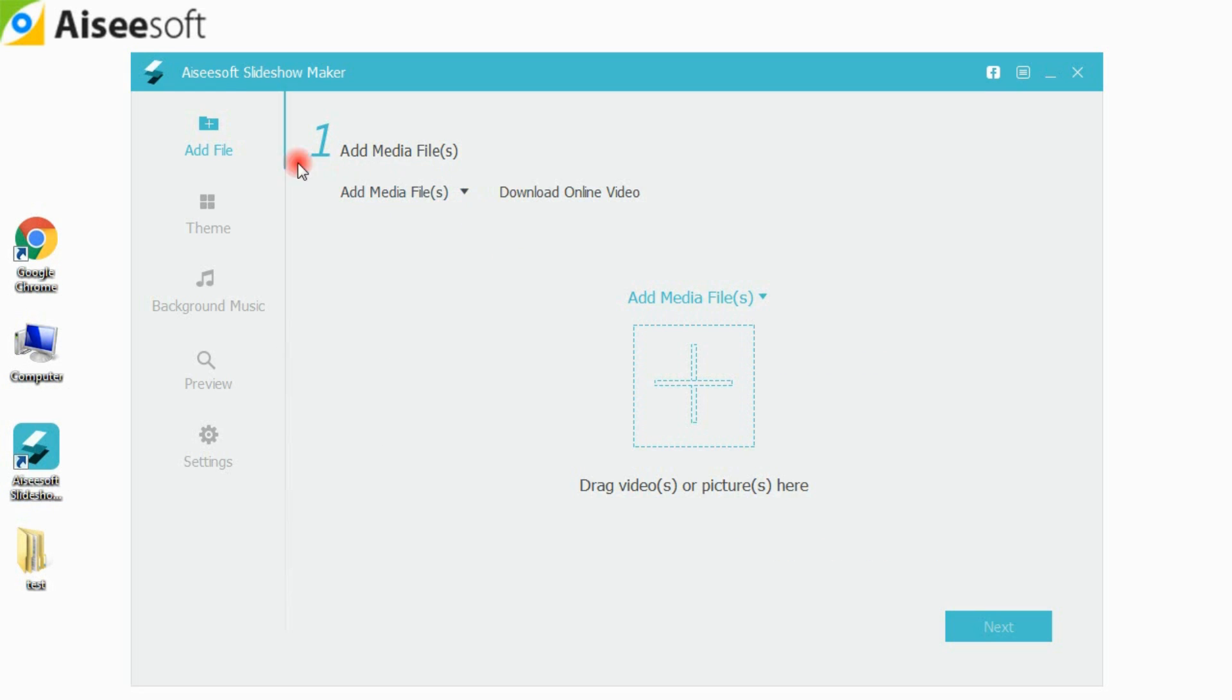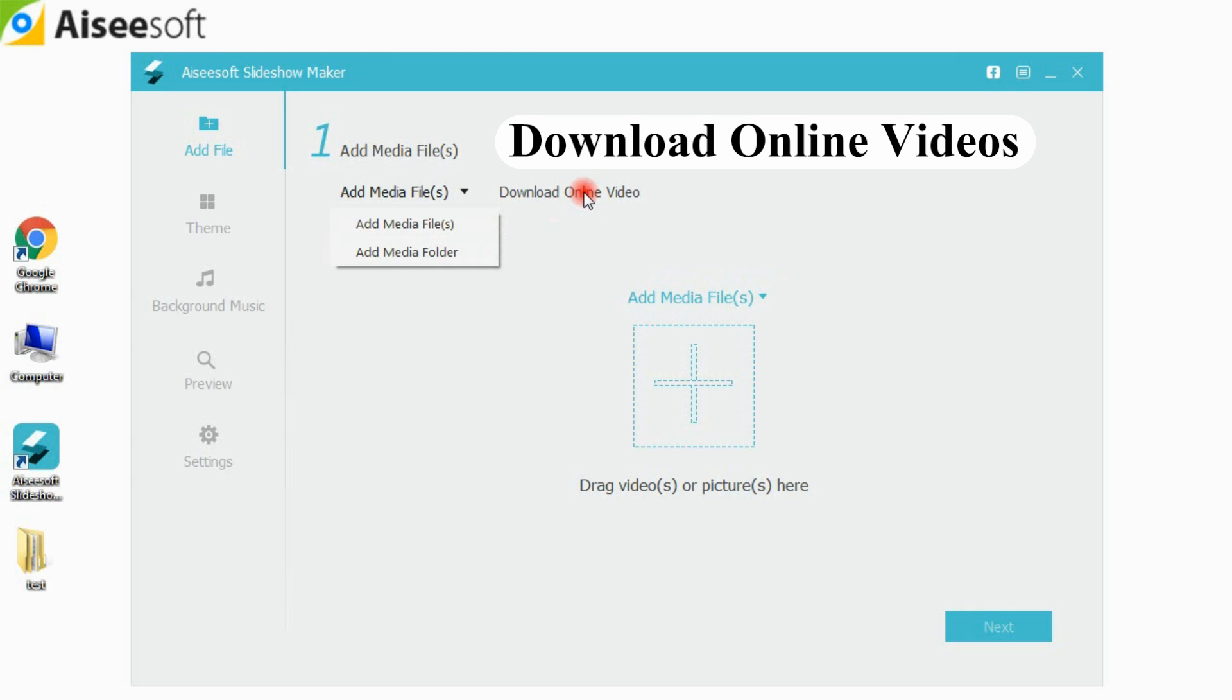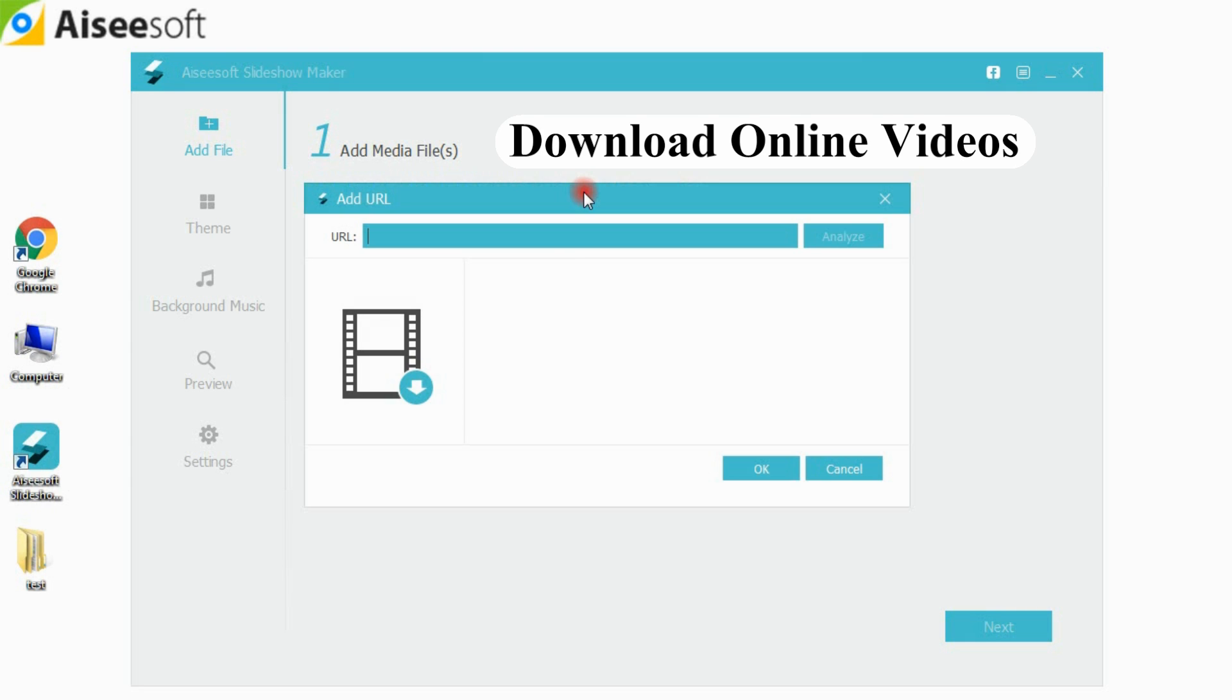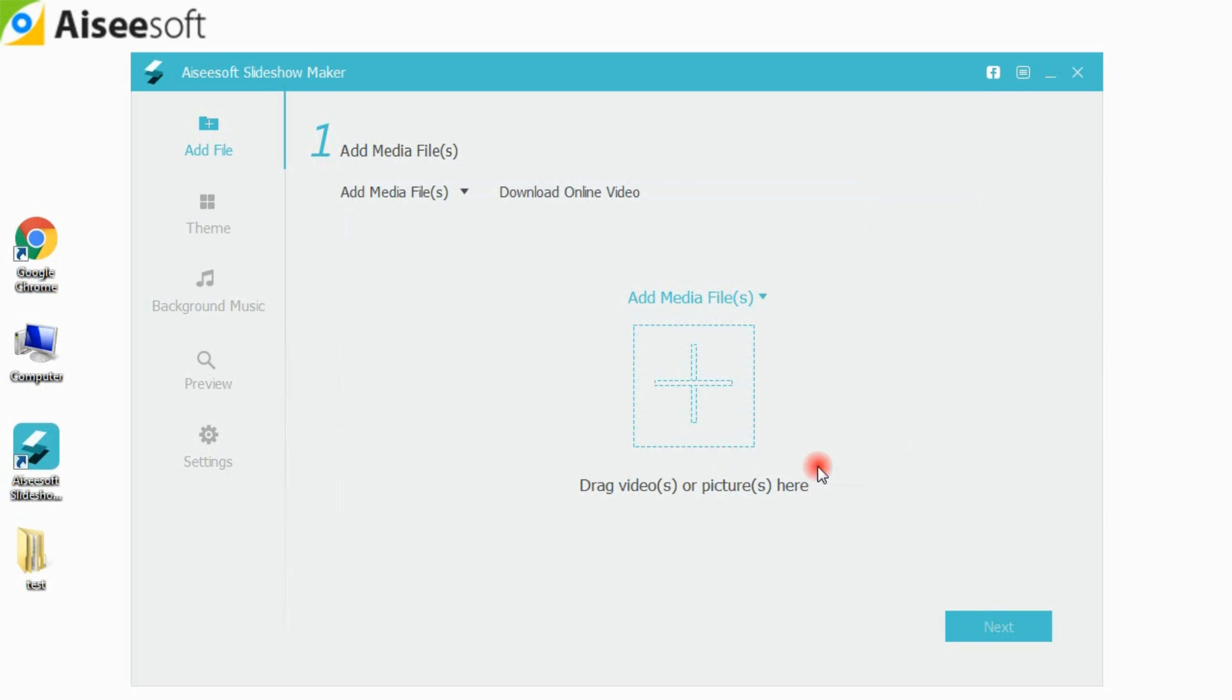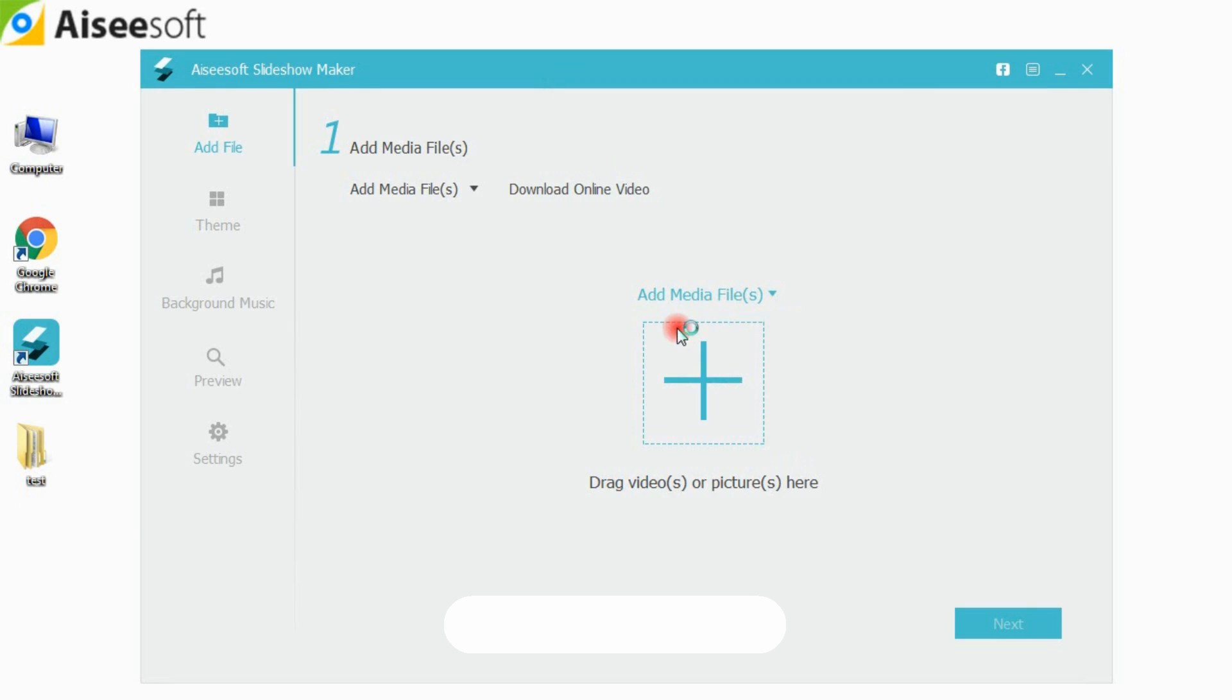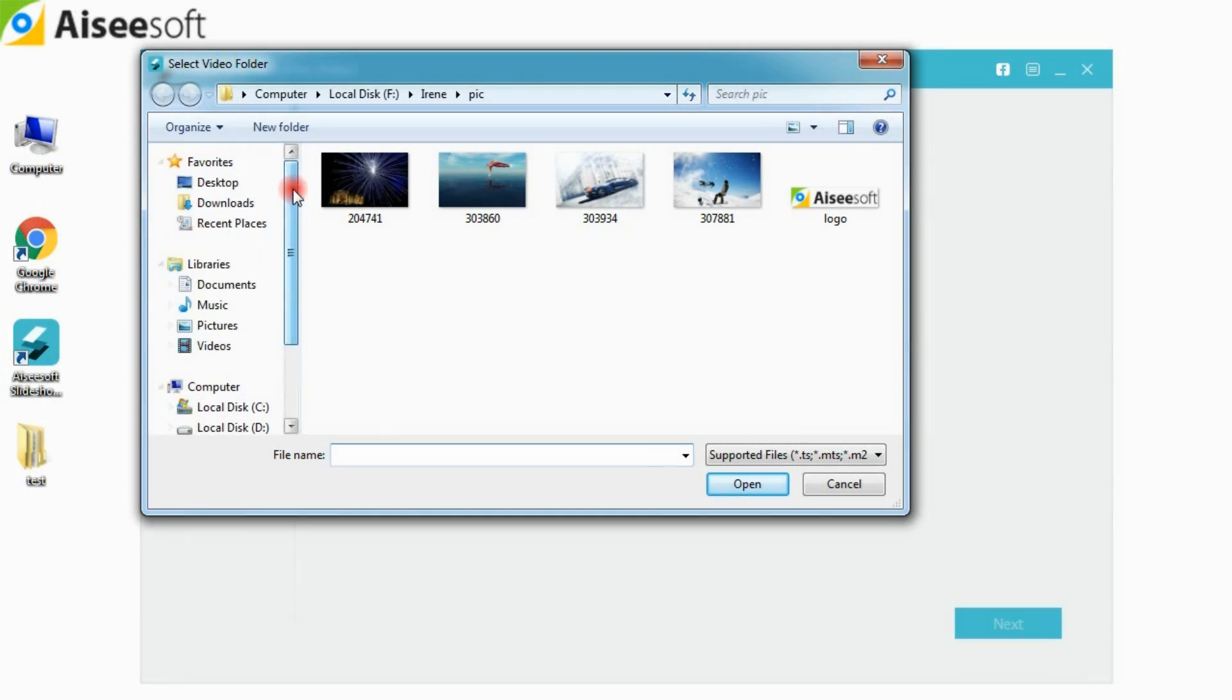Click Add File option in the left panel, then click Add Media File in the preview window to load video files in the program. Or you can click Download Online Video button to enter a video link and download any video online. Step 1, add photos to this software.